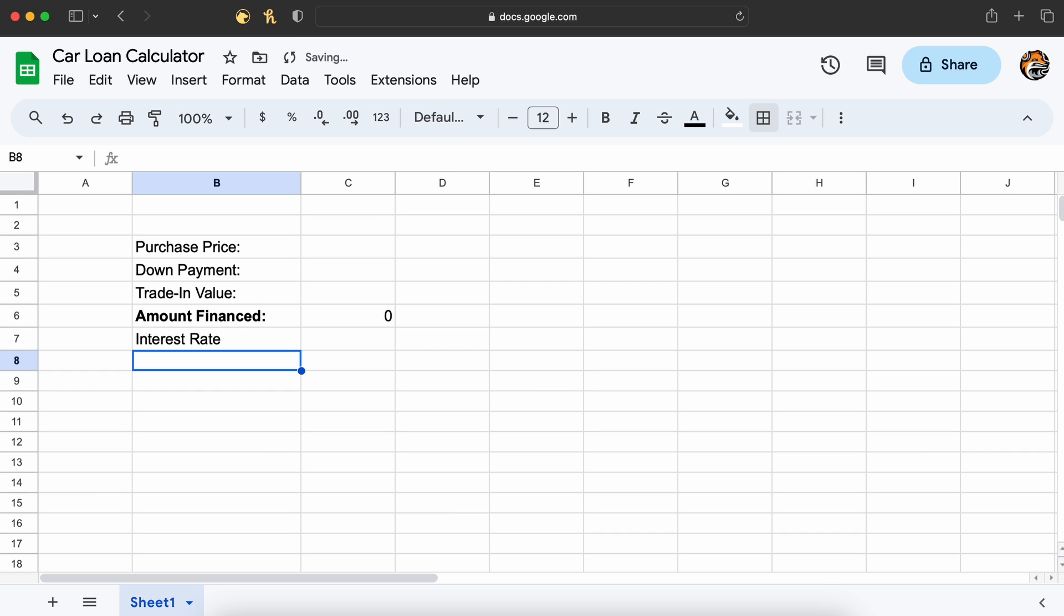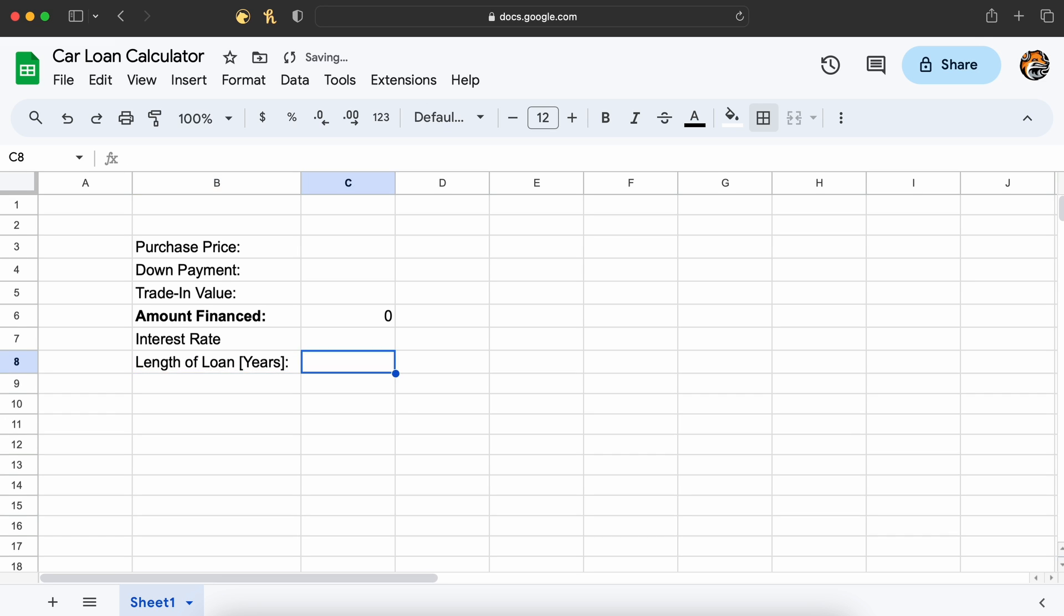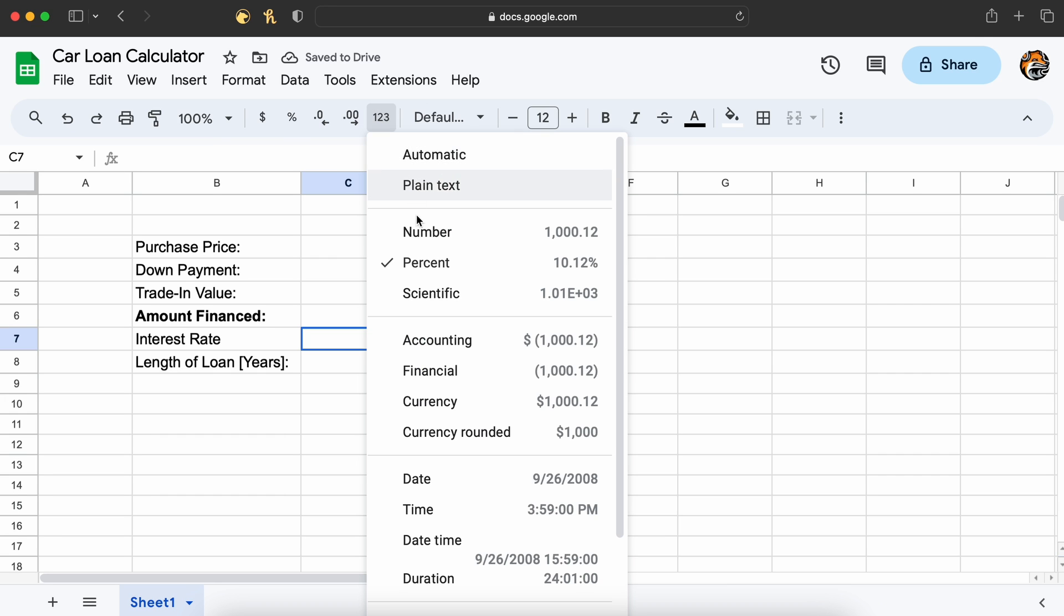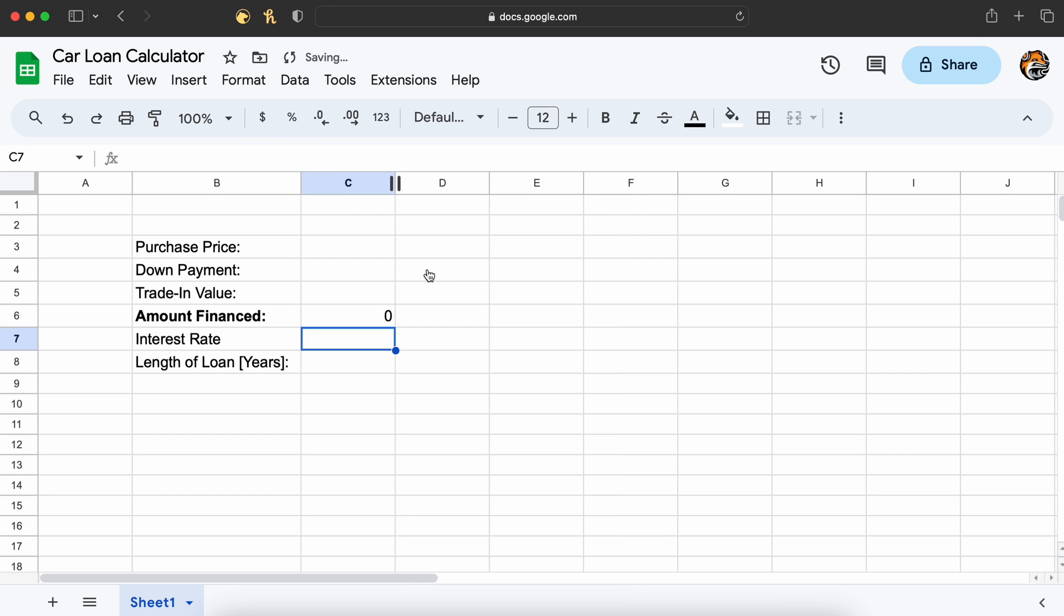Lastly, we need to know the interest rate of the loan. That is going to be taken from our lender. The lender here can either be a bank or the car dealership itself, and the number of years over which we plan to repay the loan.